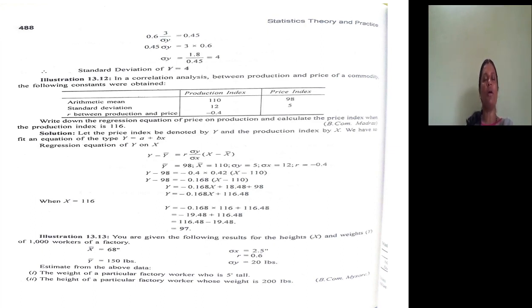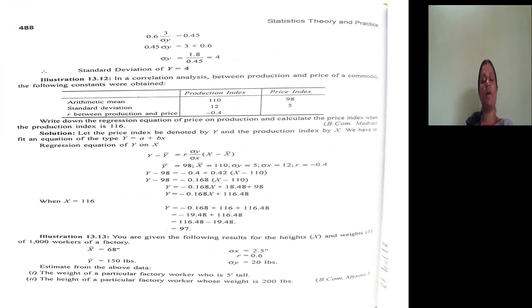The Y on X equation is: Y minus Y-bar equals B_YX into X minus X-bar. B_YX is the regression coefficient, which equals R multiplied by standard deviation of Y divided by standard deviation of X. Substituting: Y minus 98 equals minus 0.4 multiplied by (5 divided by 12) into X minus 110, which gives Y minus 98 equals minus 0.4 into 0.42 into X minus 110.